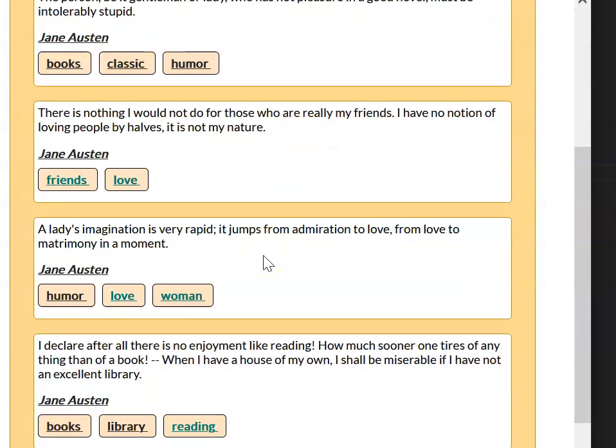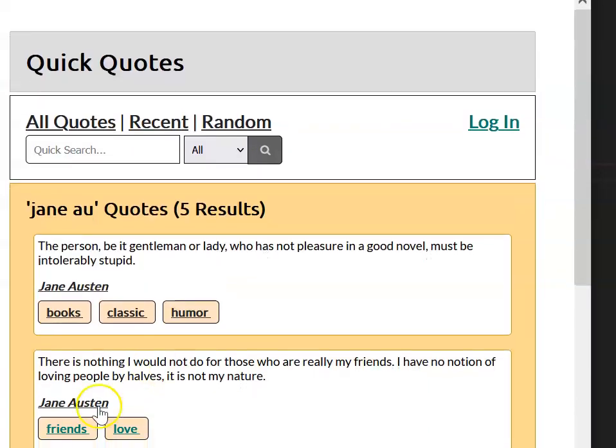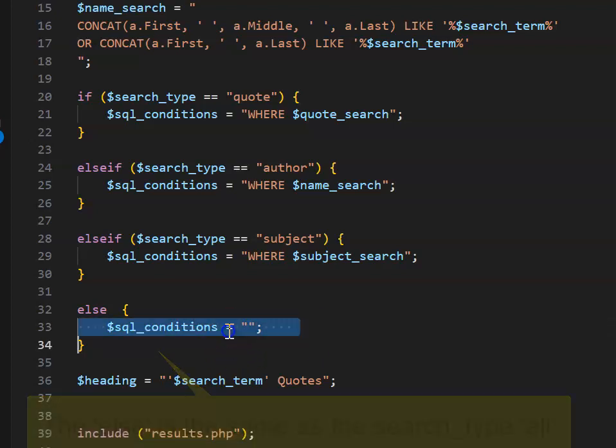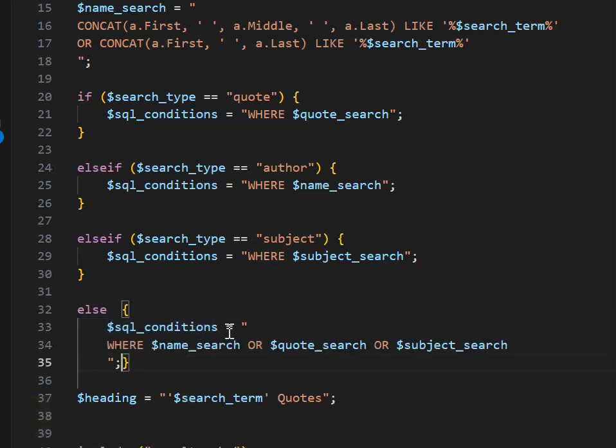Our else condition is the same as searching for all, so we'll send a quote, author, or subject, and we can do it like this. We're going to use the variables we set up earlier and say if it matches the name search, or the quote search, or the subject search, we want to return results.